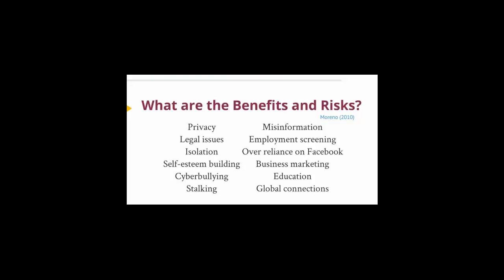Privacy, legal issues, isolation versus self-esteem building, cyber bullying or stalking online, misinformation, employment screening, sometimes can create real world problems that didn't exist before in face-to-face relationships, or over reliance on Facebook, business marketing, education, and global connections.